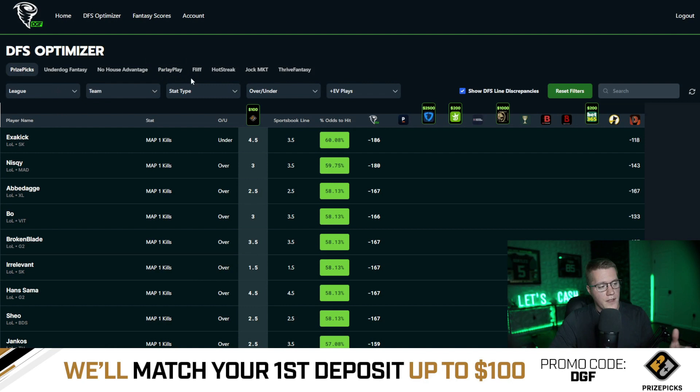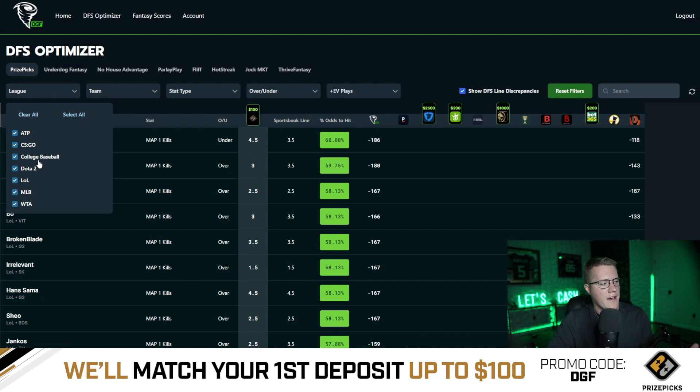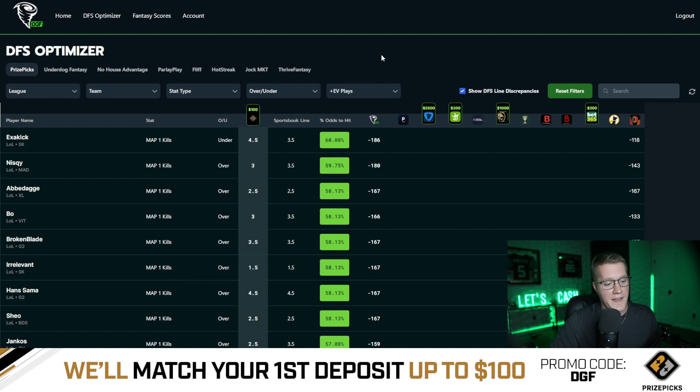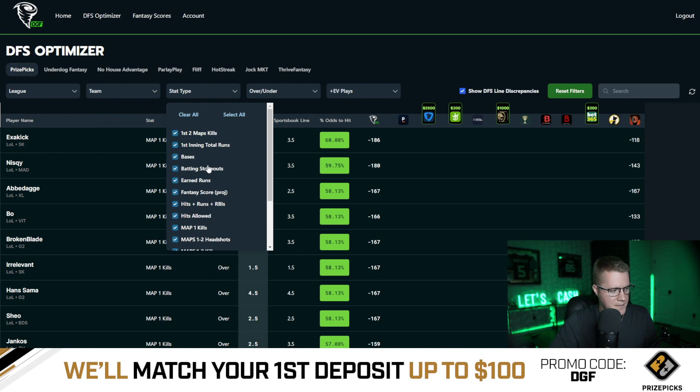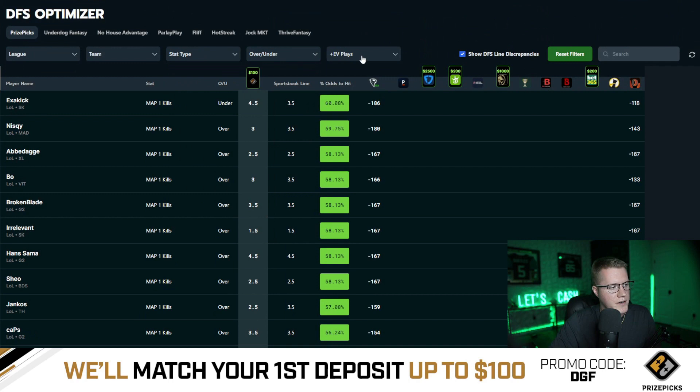Another way to look through plays is by selecting the league — we have all the available leagues when there's available data via the sports book. For instance we have tennis, CS:GO, college baseball, Dota. We're in the off-season so not too many sports right now. You can also sort by teams — this is a dynamic filter — so you can sort by any specific team, stat type, or whether the pick is an over or under.